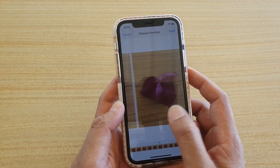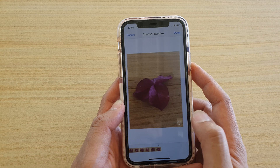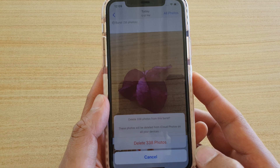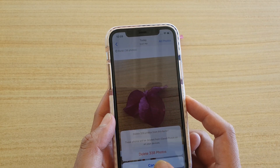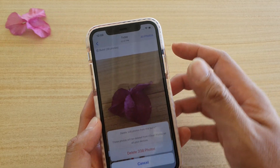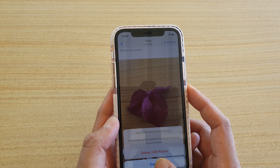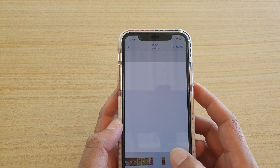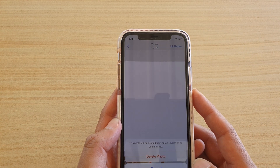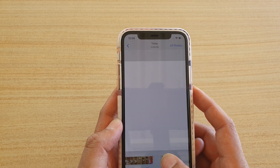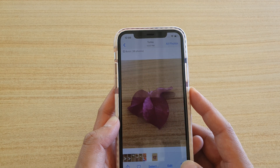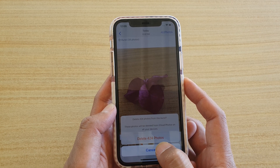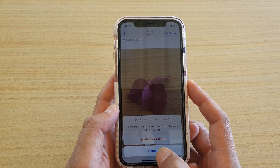All together there are around 559 images. If I tap on Cancel and then tap on the Delete button, it says 'delete 424 photos from this burst mode.'